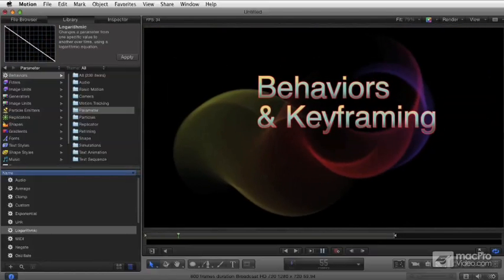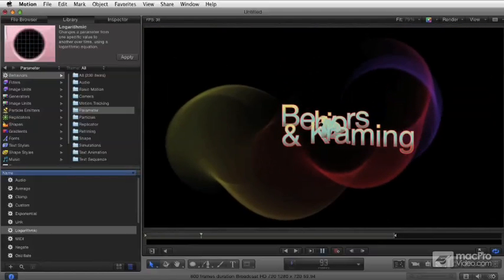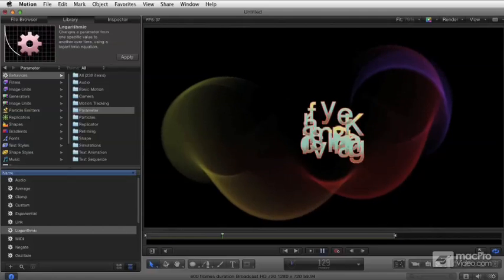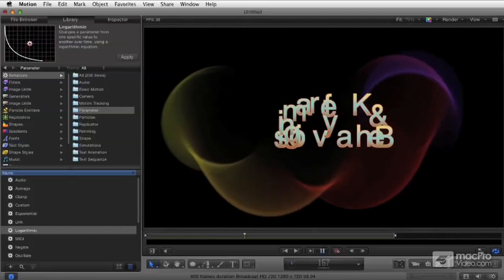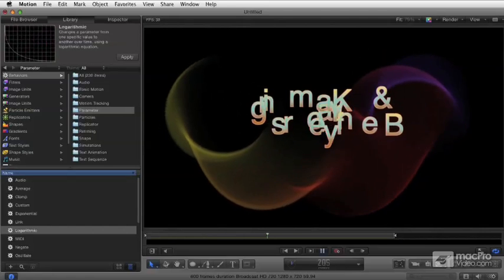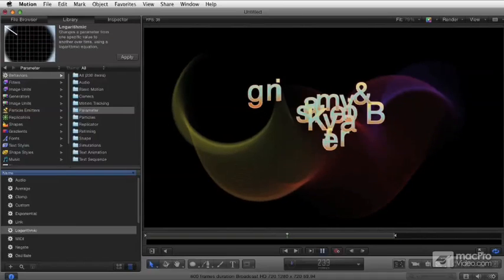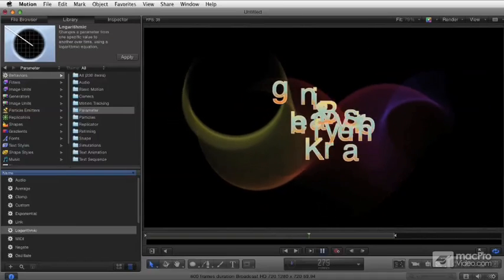Welcome to MacProVideo.com's Motion 5 training. This is module 105, Animating Effects.